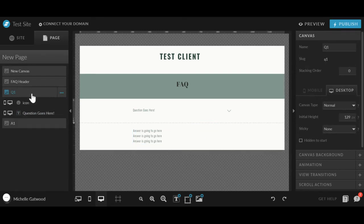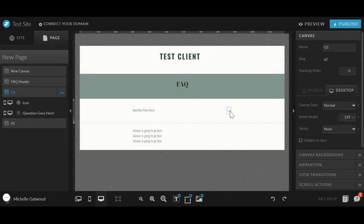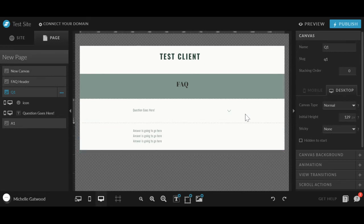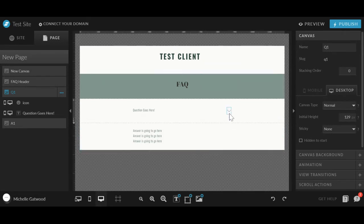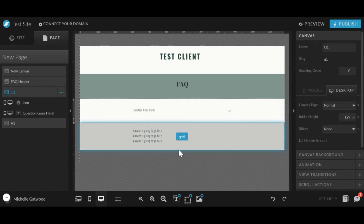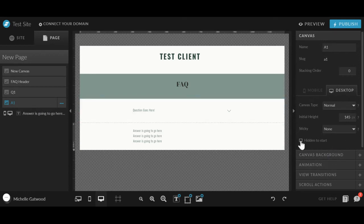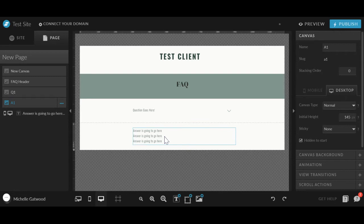So we're going to go back into Q1 and we want to make it so when you click on this arrow, it shows this answer. And then when the answer is shown, we're going to have a reverse arrow going back up to close the answer. So before we get into that, you're going to go back to the A1 and make sure that this is checkmarked hidden to start so that nobody can see the answer when they first come to the FAQ page.